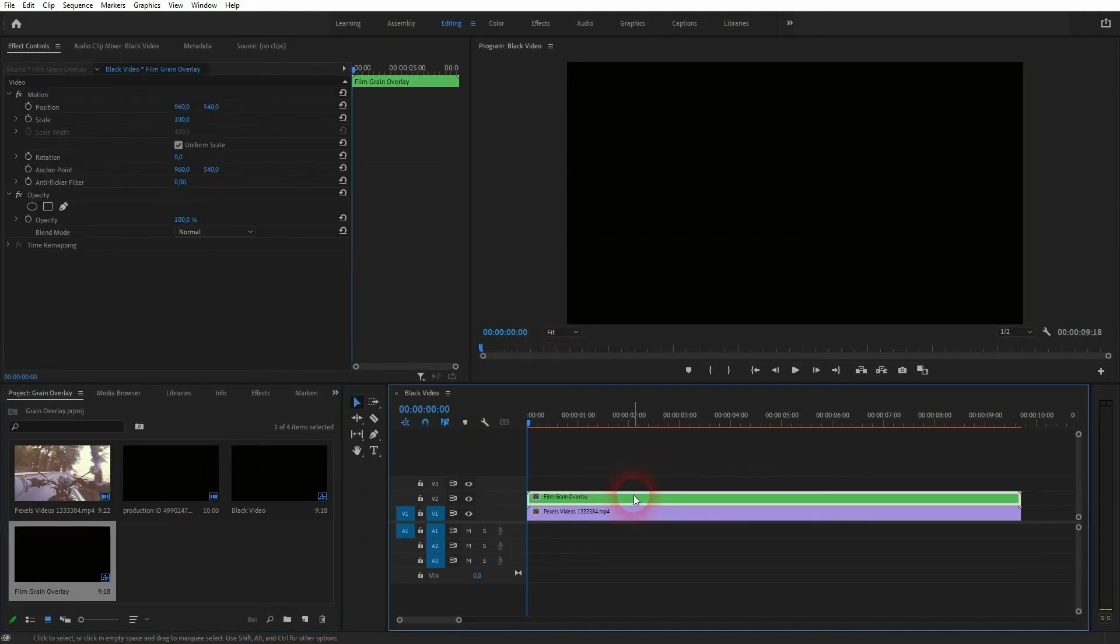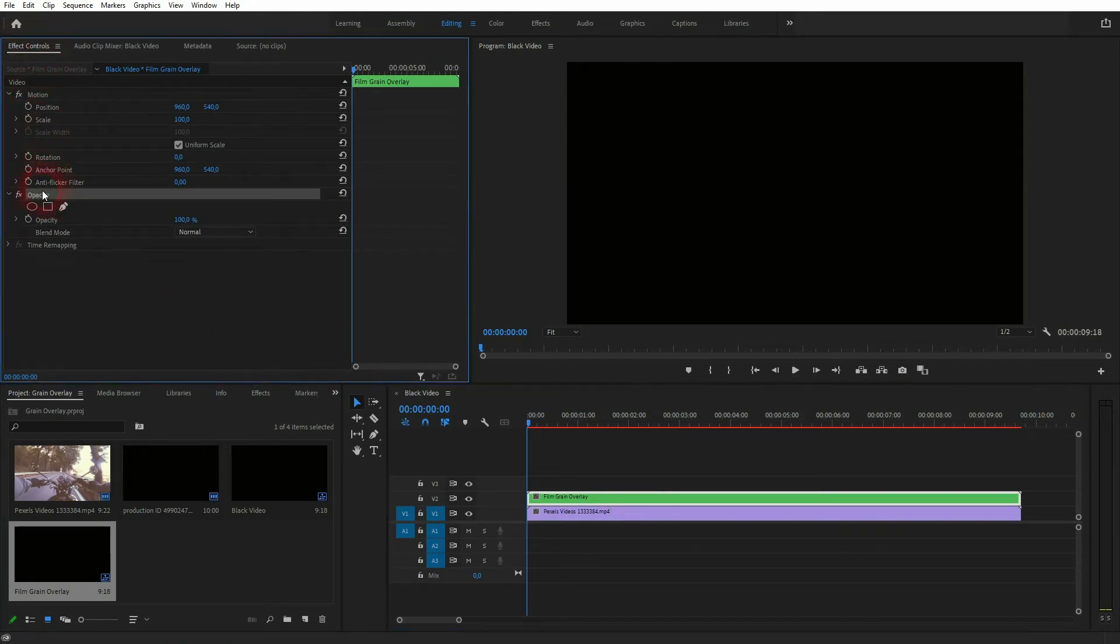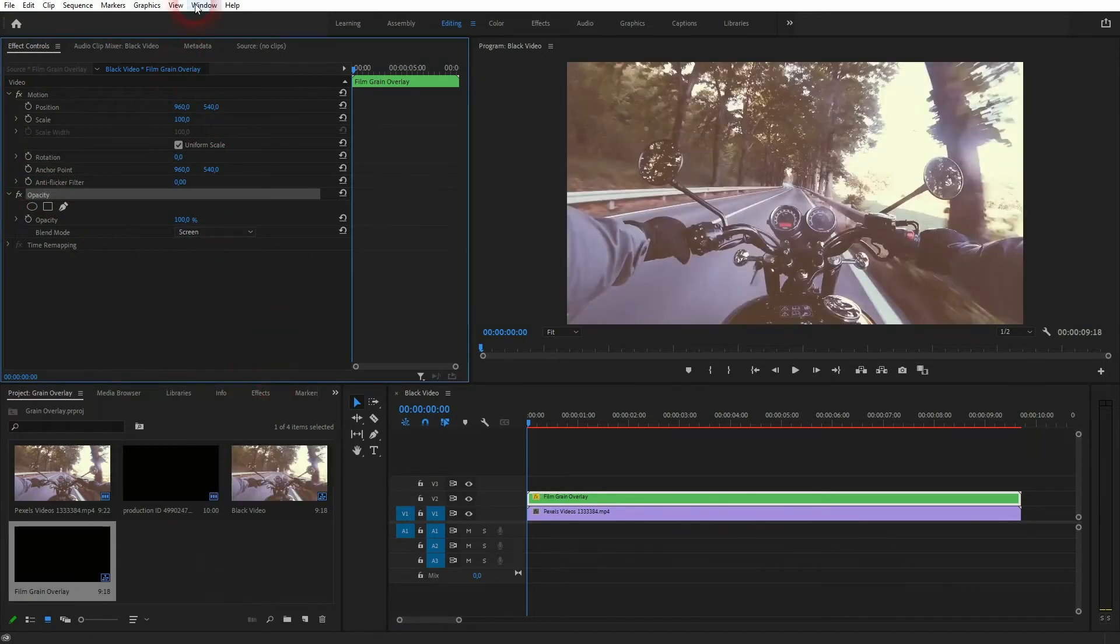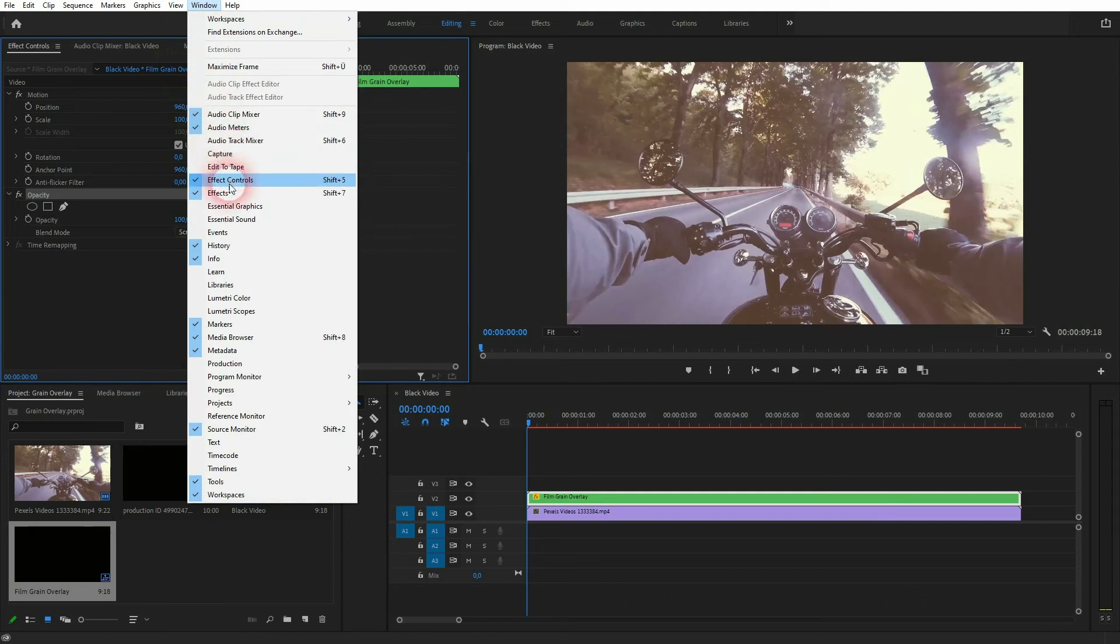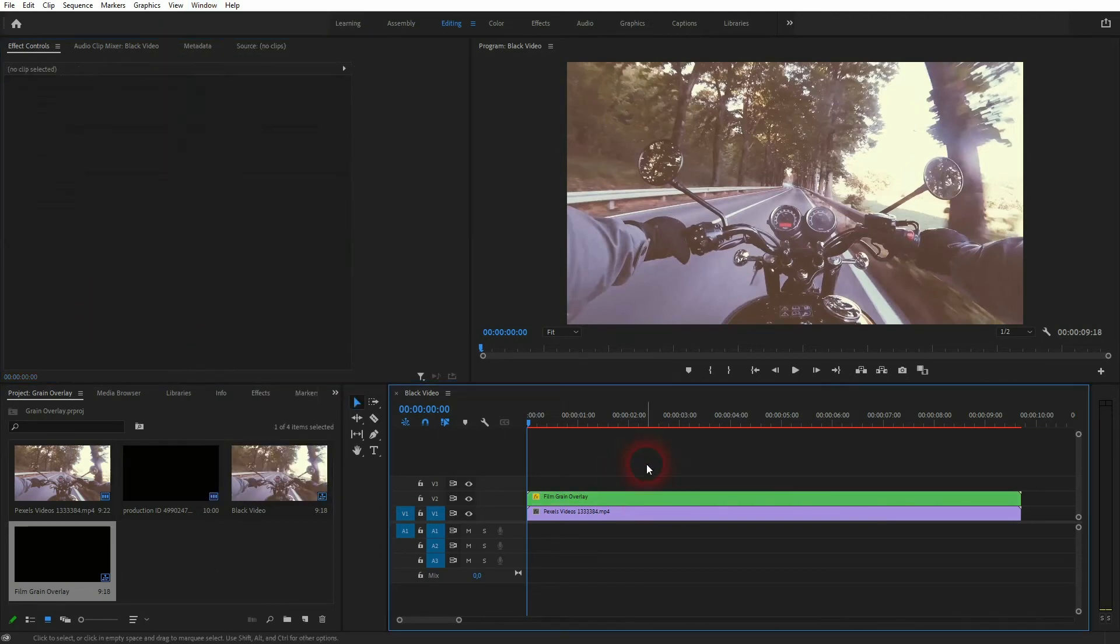I'll select it in the timeline and now we go to the opacity under effect controls. So it's the opacity of the grain and not of the footage. And we change the blending mode to screen. If you can't find the effect controls, just go to window, click on it, and it should open.